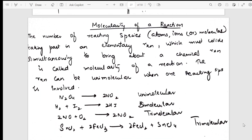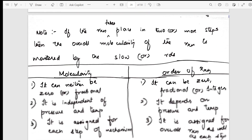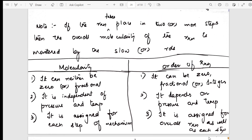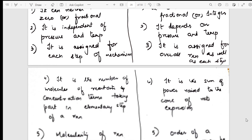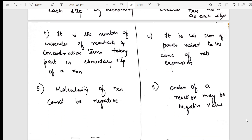After order of the reaction, I go into molecularity — how many varieties are there, what is the definition, how many types: unimolecular, bimolecular, trimolecular — all explained with examples. Then I have given the differences between molecularity and order of the reaction in a table — five points covered. Since I've been part of board correction, I know exactly how papers are corrected.